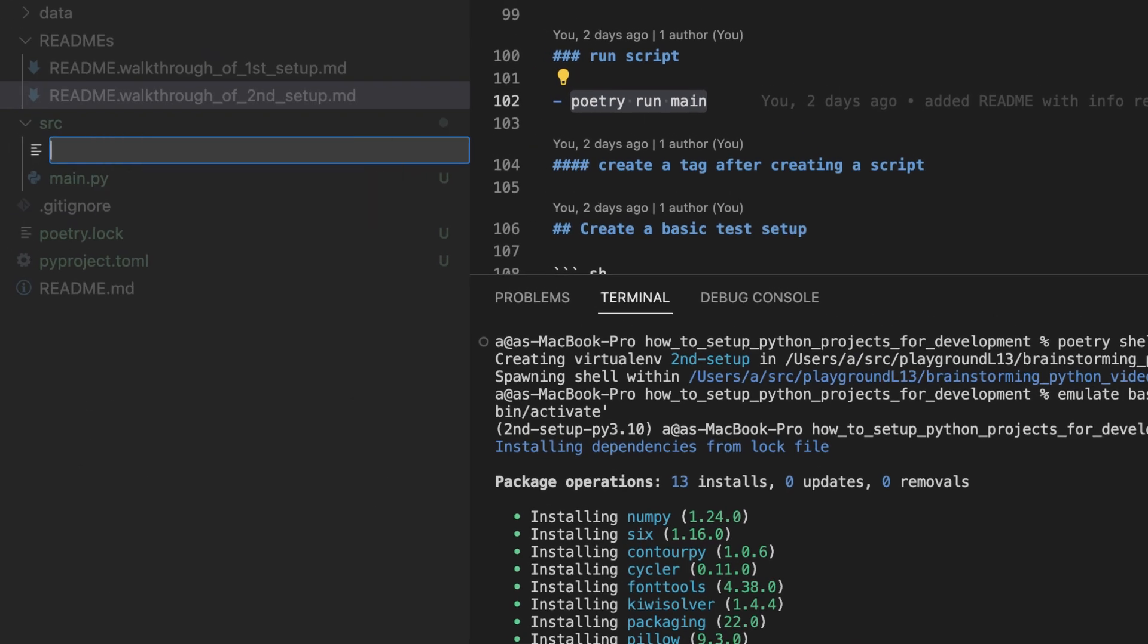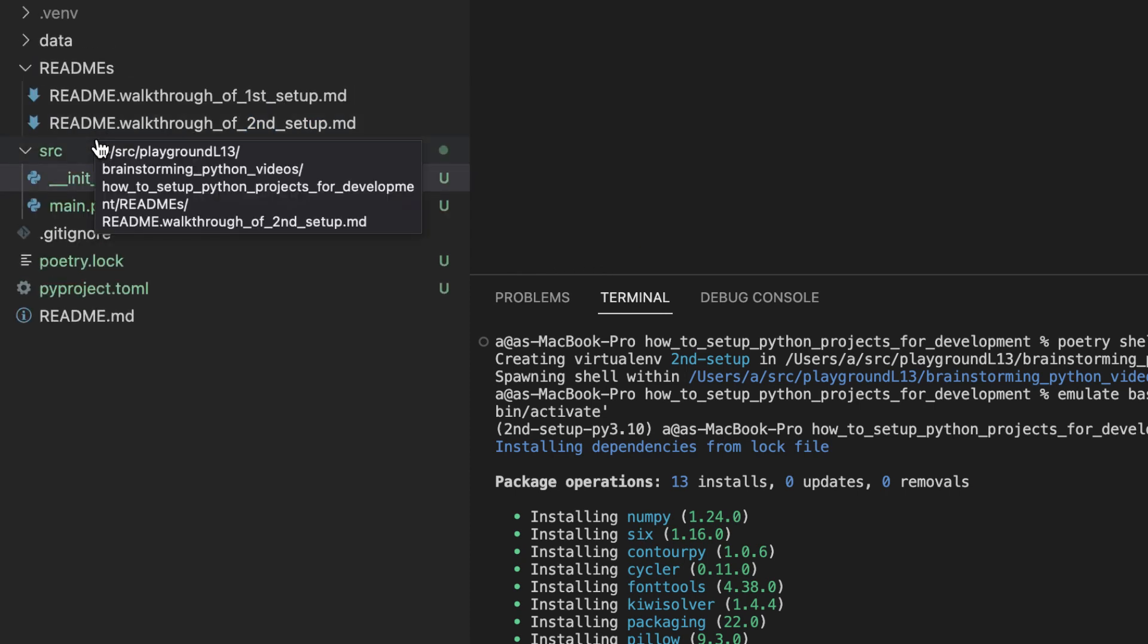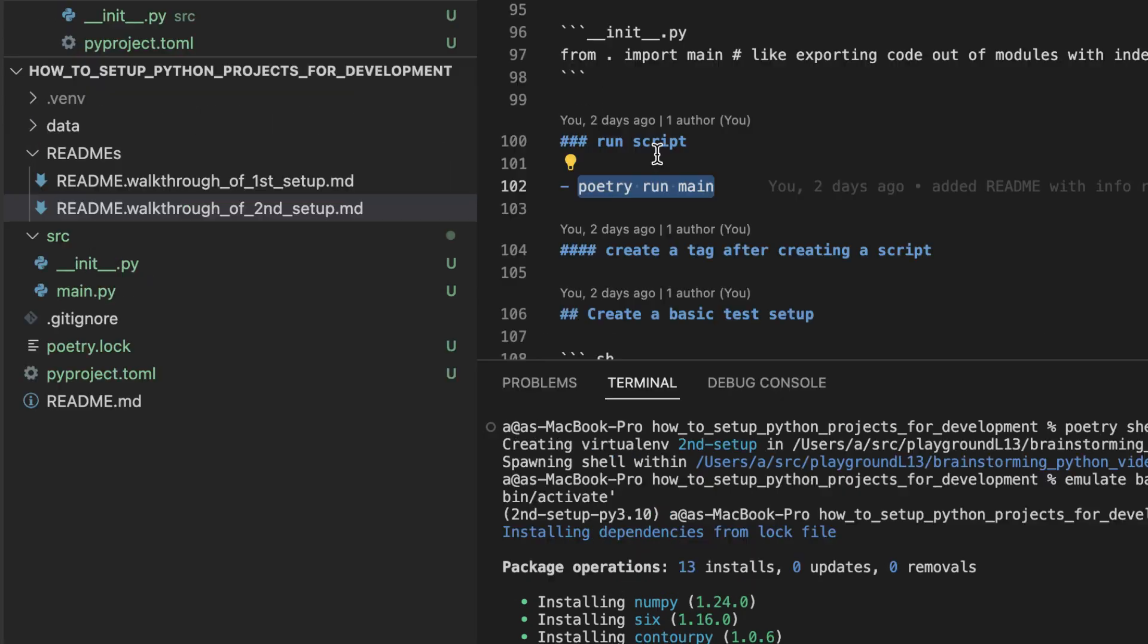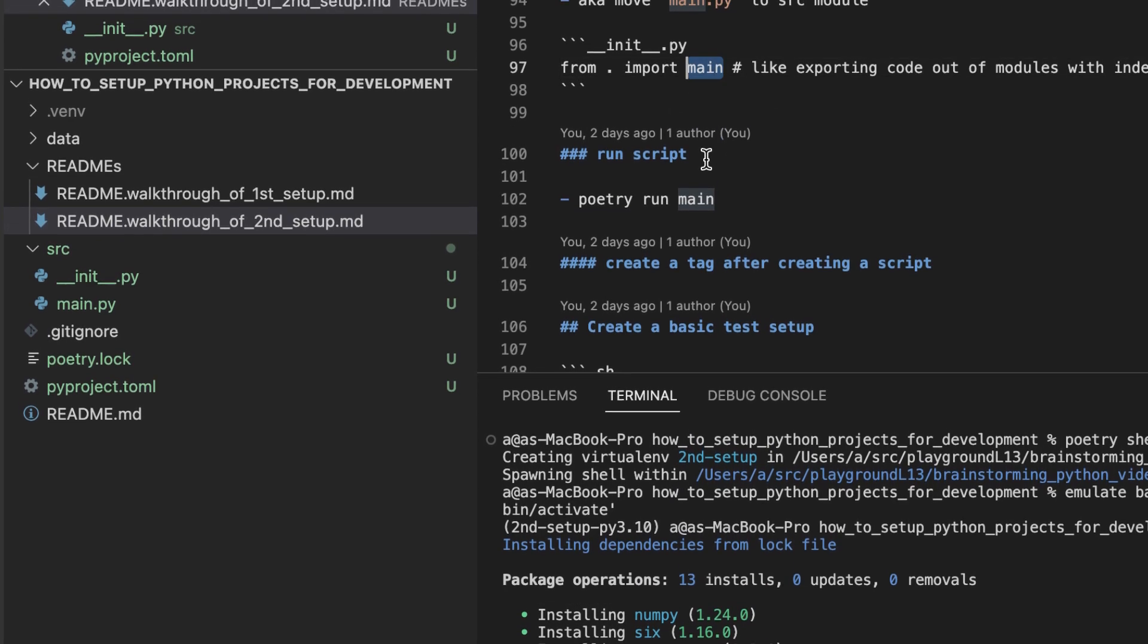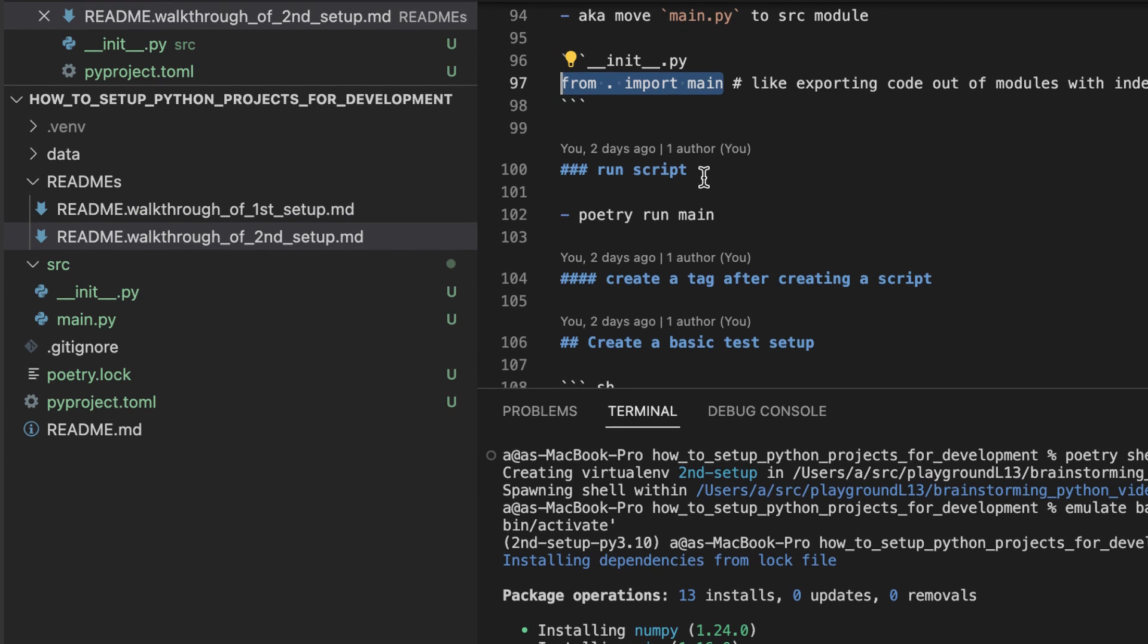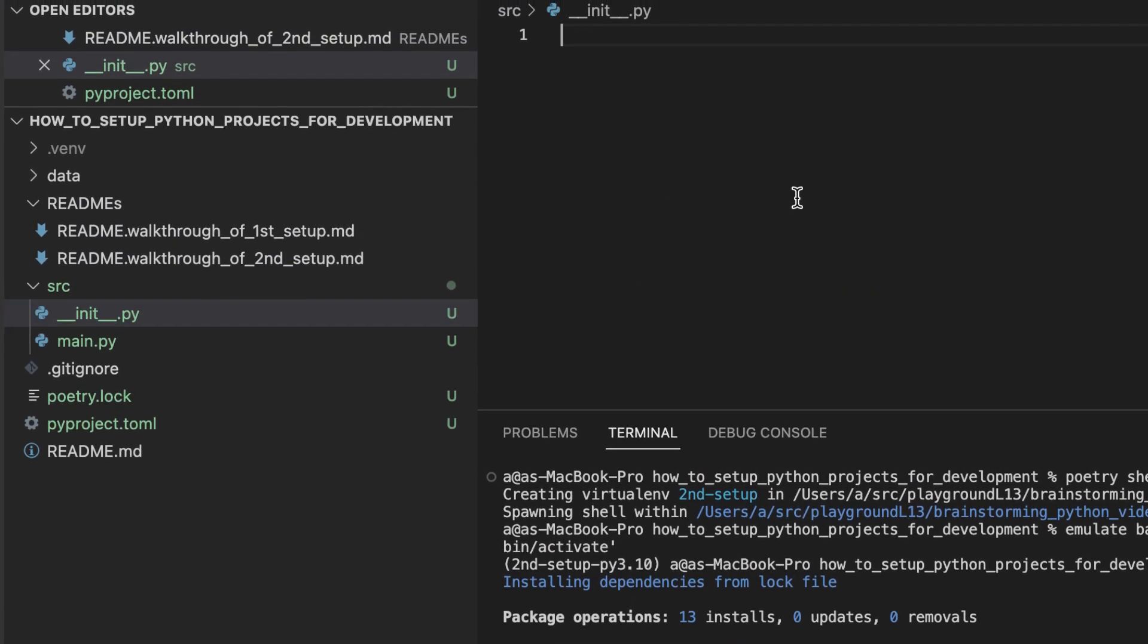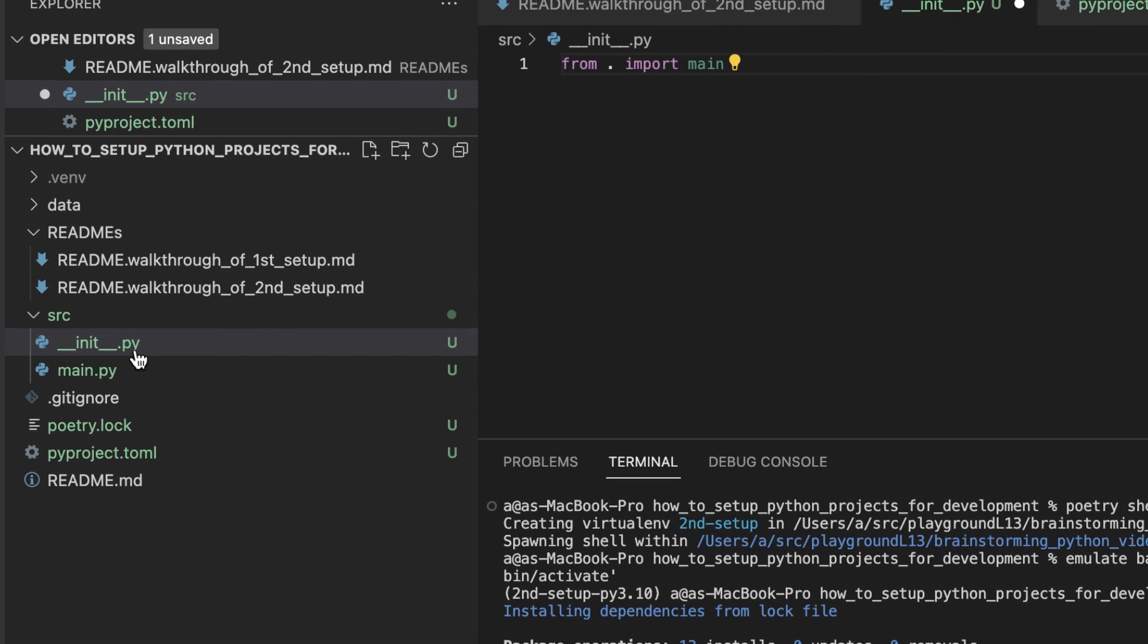underscore underscore init underscore underscore dot py file. This is kind of like using an index.ts or index.js file when you're exporting modules from different parts of your node projects.